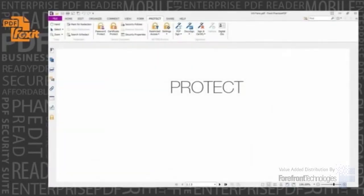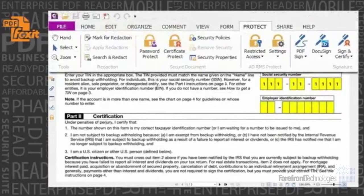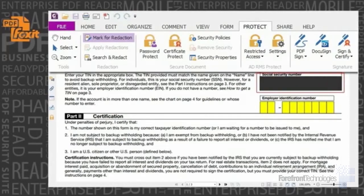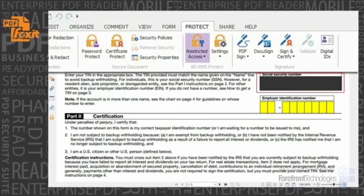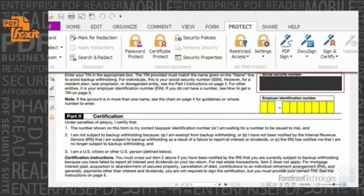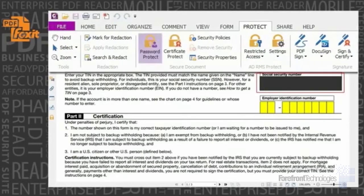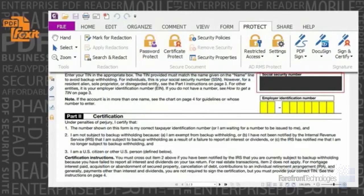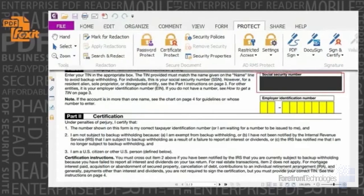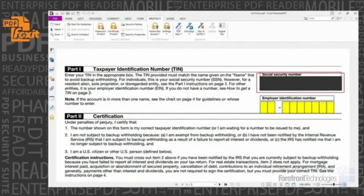Protect. With redaction, users can permanently remove text and images from PDF documents to protect confidential information. Phantom PDF allows users to encrypt and decrypt Microsoft Active Directory Rights Management Services compliant PDF files, or use password or certificate encryption and control what actions others can operate on the document to protect confidential information.